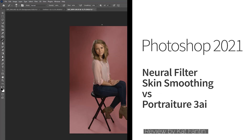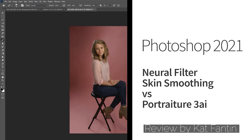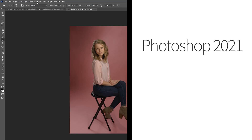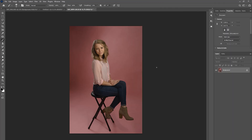Hello and welcome! Today I would like to compare the new Neural Filter skin smoothing that is included with Photoshop 2021. For the last several years, I have used Imaginomic Portraiture for all of my skin smoothing. Portraiture 3 claims to have AI capabilities.